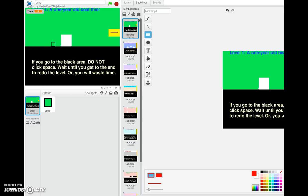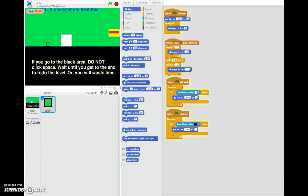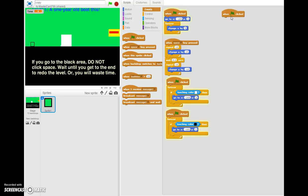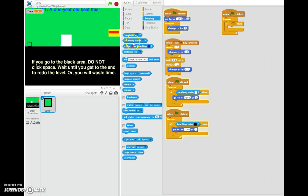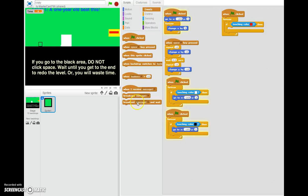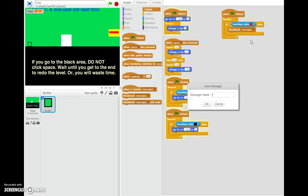Now I want the finish line to be red instead of white so there's no color conflict. If it's touching red, something happens — specifically, you go to the next level. So we add: when flag is clicked, forever, if touching color [red], then broadcast 'level 2.' Since the obstacle color is white and the finish is red, touching black sends you back, and touching red advances your level.